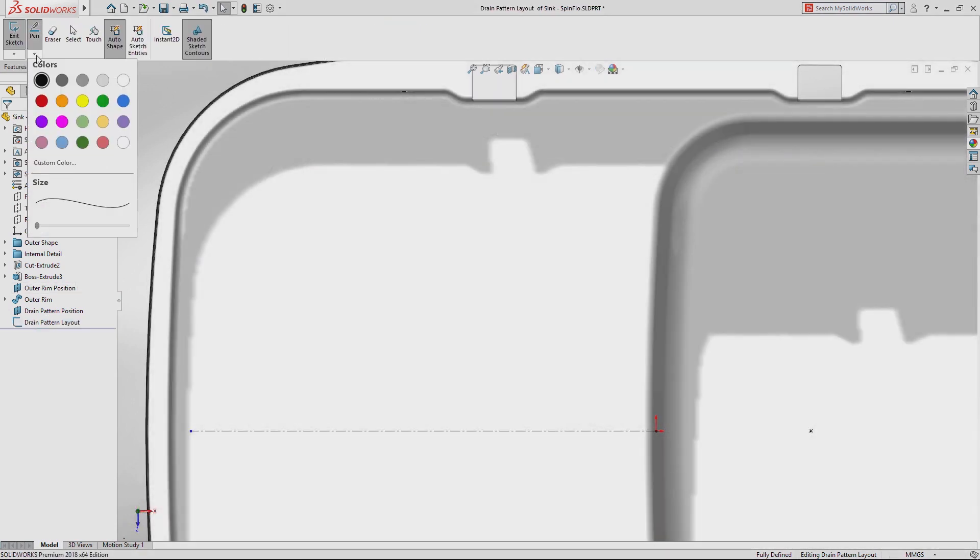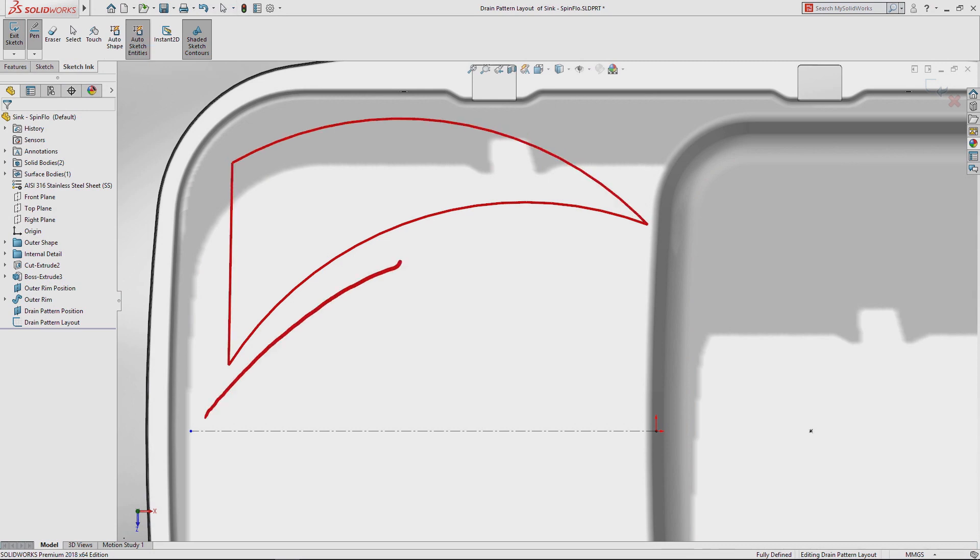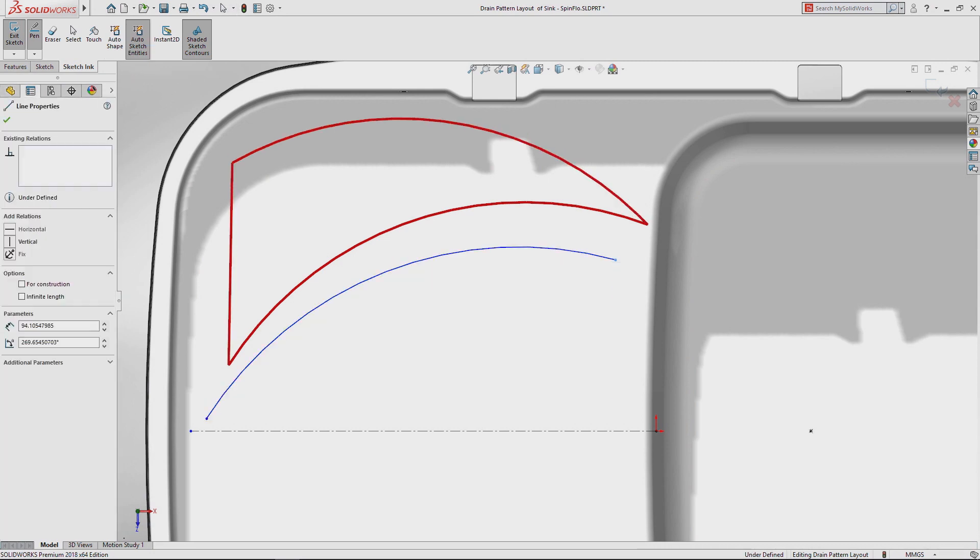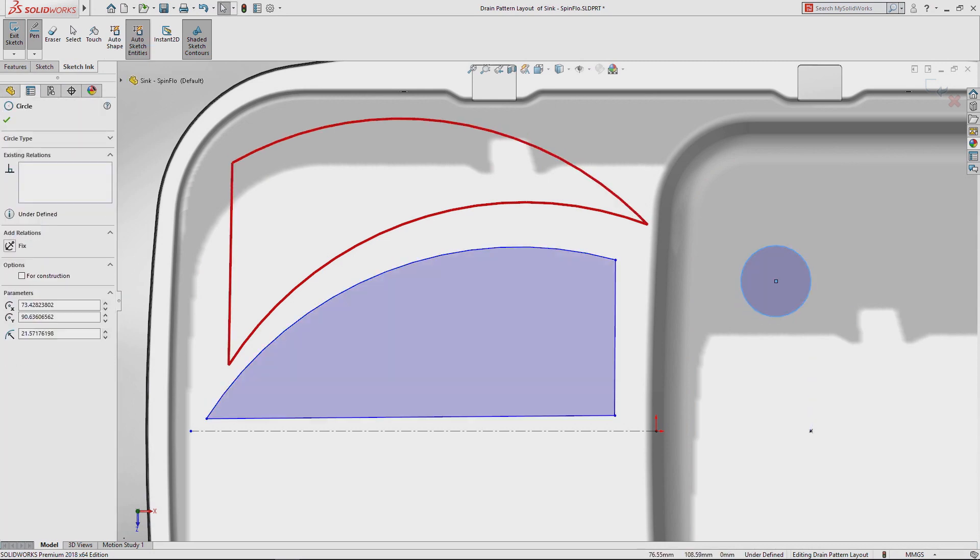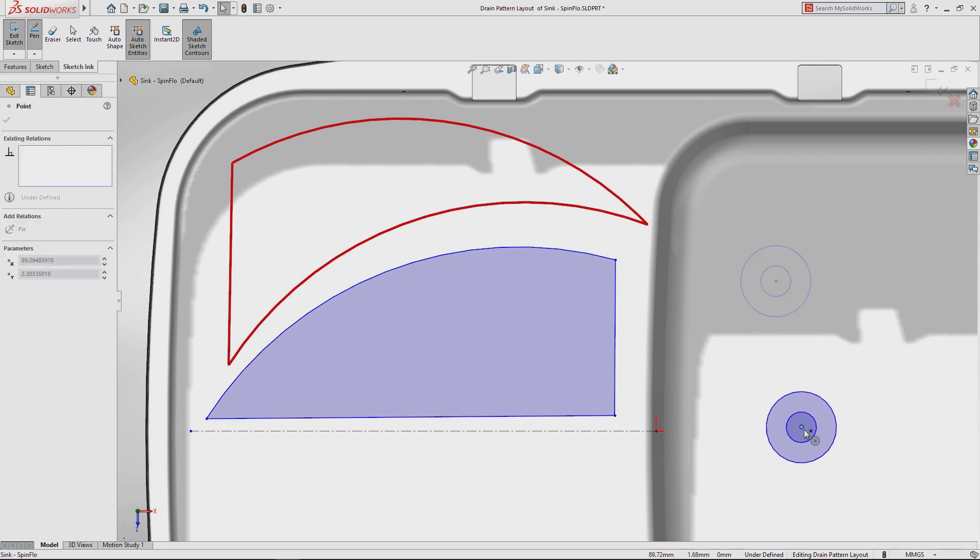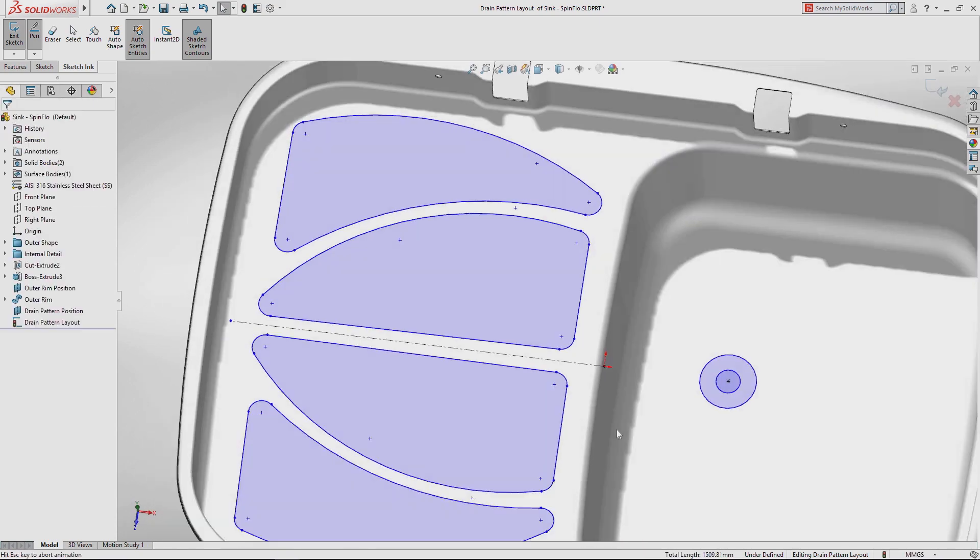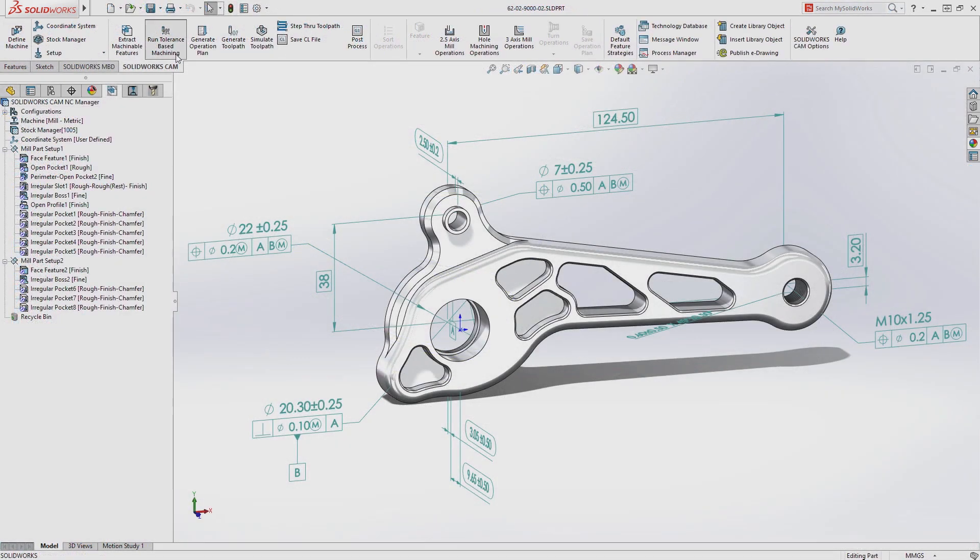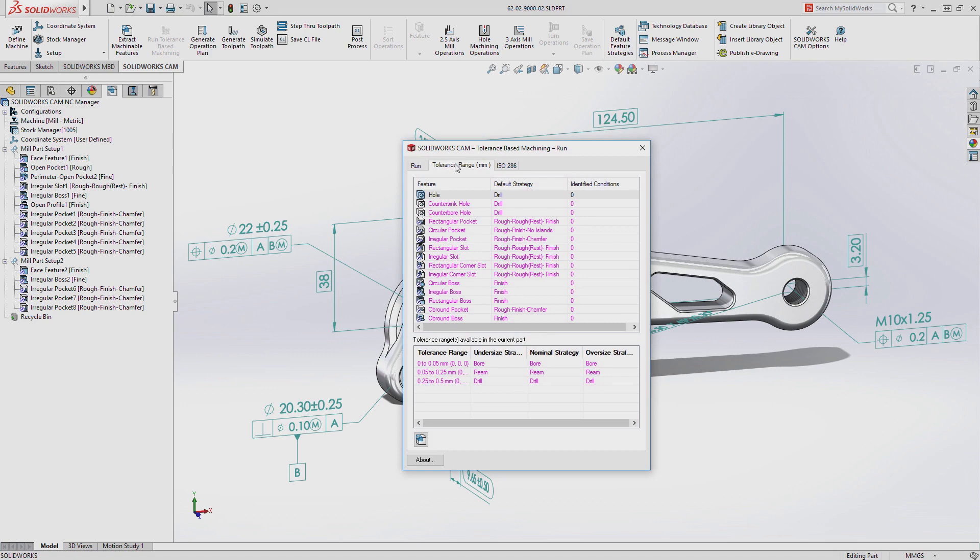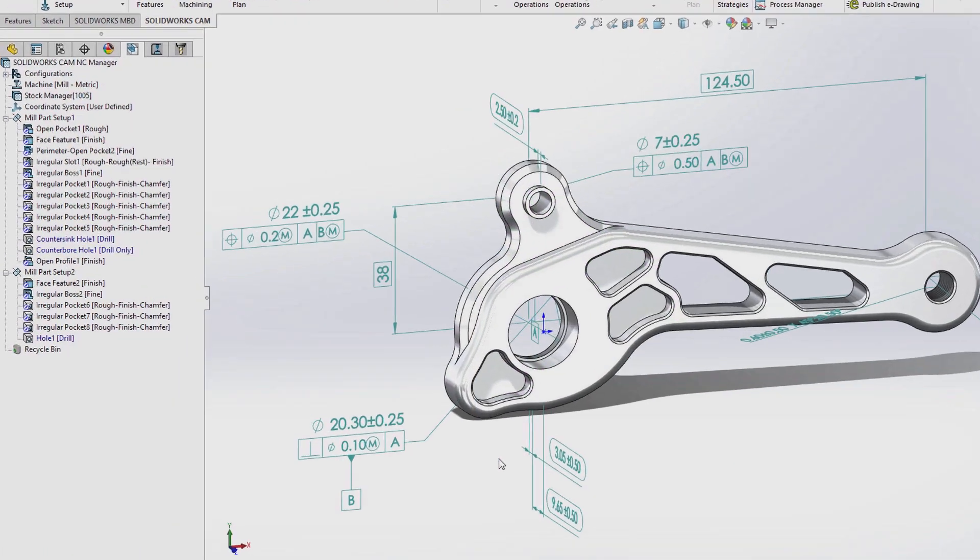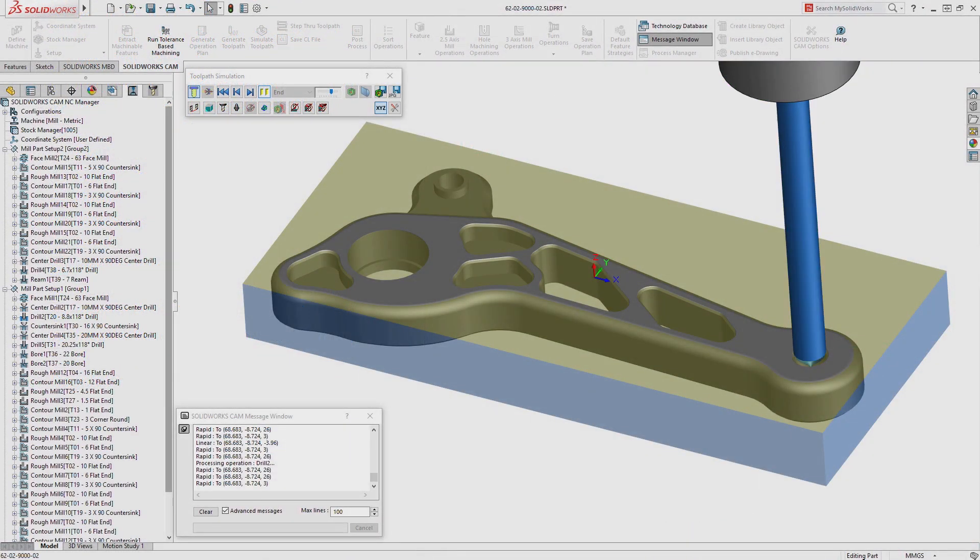Great design always starts with a great idea. Today you need the flexibility to capture ideas anywhere while expecting more from your tools to transform ideas into game-changing innovative products. SolidWorks 2018's fully integrated design to manufacturing process makes this a reality.